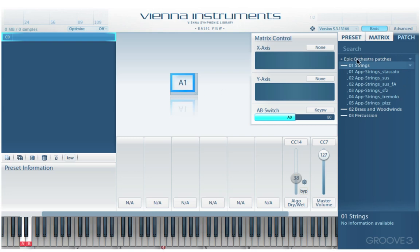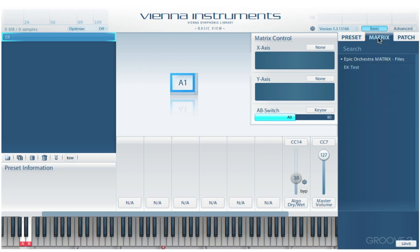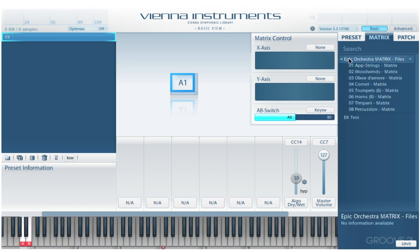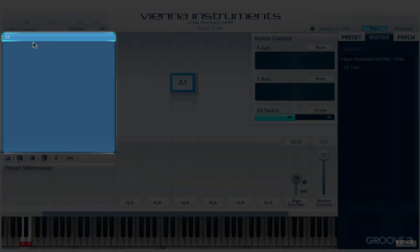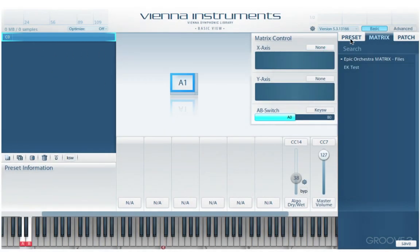We have the patches, which are the basic articulations, and those are loaded into cells within a matrix. We can have multiple matrices within a preset — we can store, load, and recall several matrices. These are stored in what we refer to as a preset, which allows you to combine up to 12 matrices and activate them via key switches.